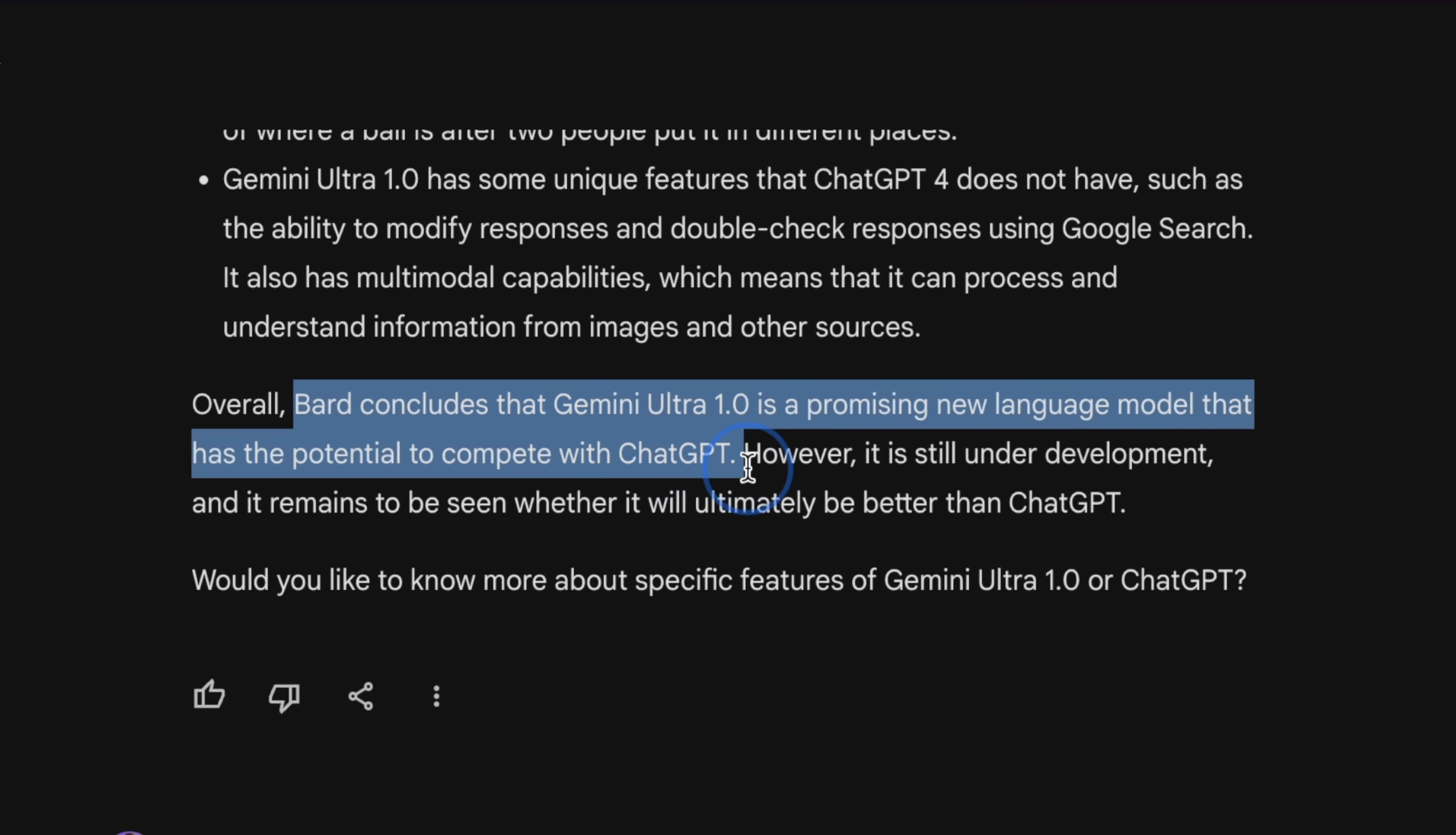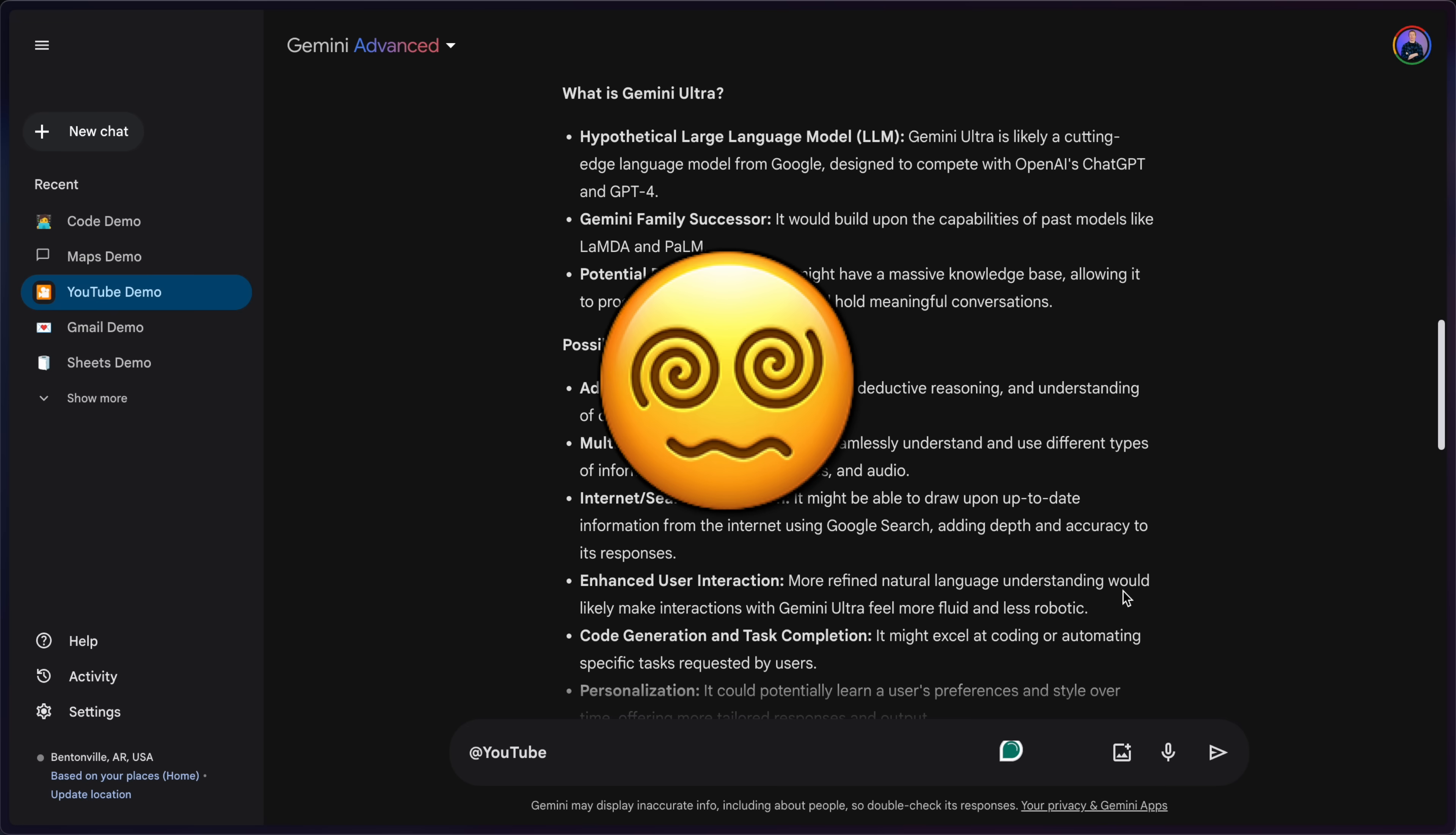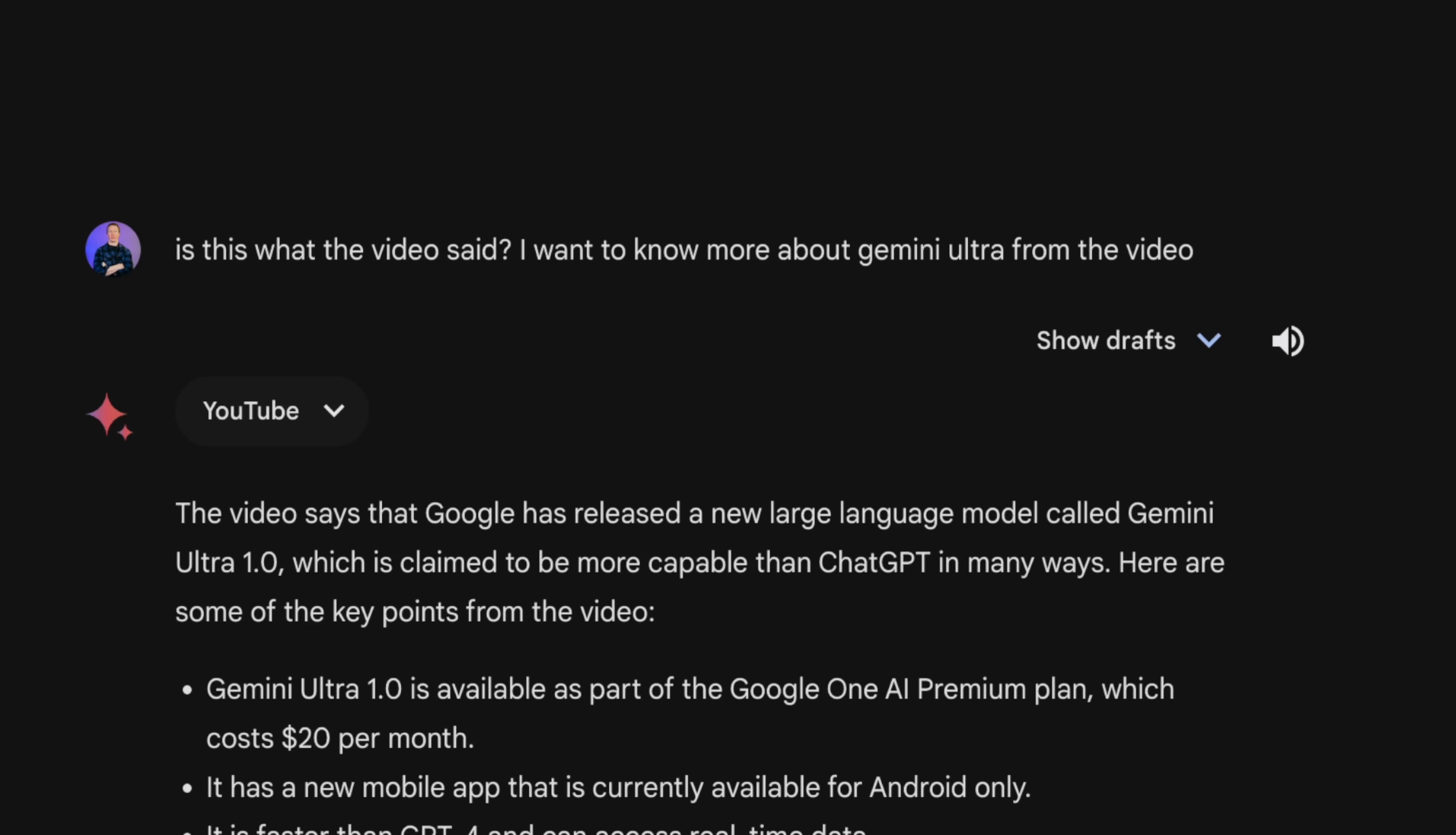And apparently Bard concludes that Gemini Ultra 1.0 is a promising new language model that has the potential to compete with ChatGPT. Now, it did provide a follow-up question asking if I want to know more about Gemini Ultra or ChatGPT, and I said, hey, provide me more about Gemini Ultra. And I could see it started to go off script and was not providing me actually relevant information from the YouTube video. So you have to be very specific on where you want those results from. If you're going to use YouTube, use that ad extension to make sure Gemini uses it. Or just specify from the video.